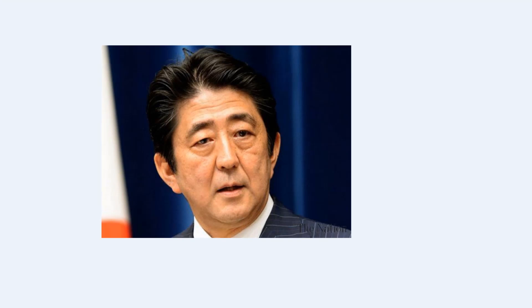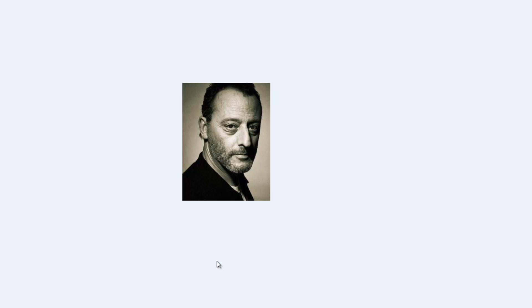Person one is someone who's Japanese. I know he's Japanese but I just don't know his name so I need to figure it out. And the second picture is for a French actor. I know he's French, I know he's an actor but I just don't remember his name or his achievements and stuff like that.